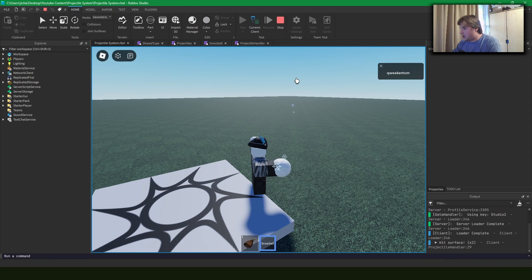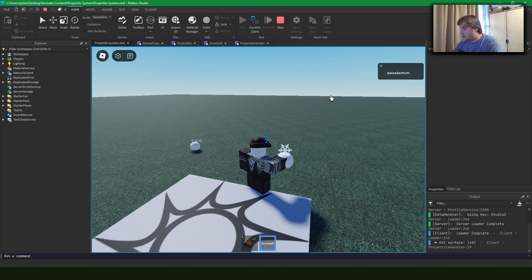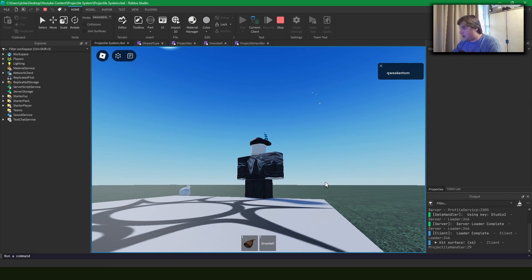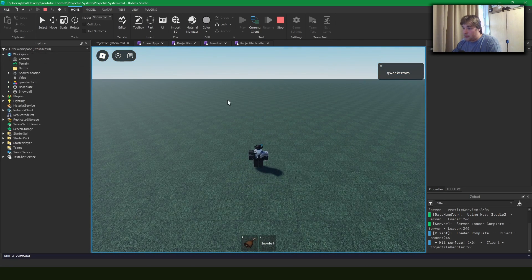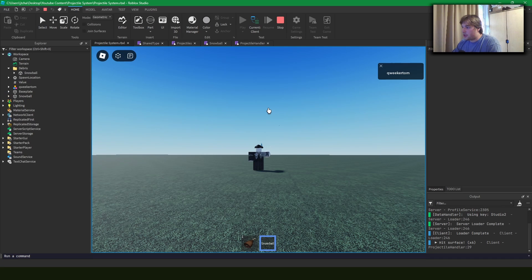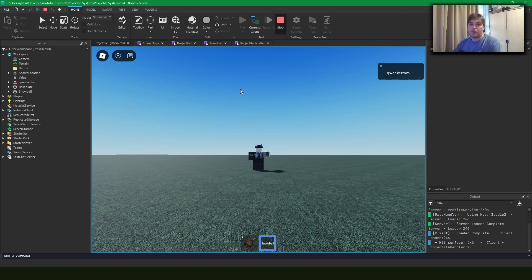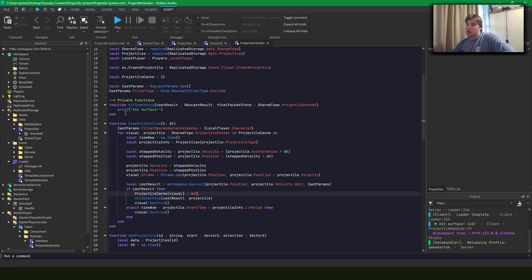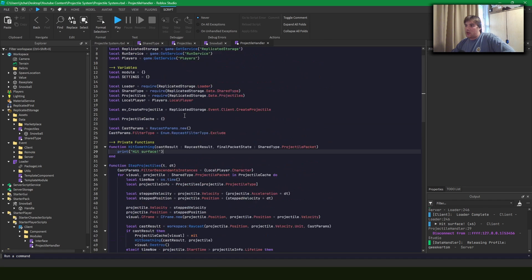The next step we're going to add is ray casting so that the projectile will destroy itself when it hits something. We should see that it's saying 'hit surface' when we hit a surface, but if we fire it up in the air it should despawn over time — the snowball goes to debris and after about five seconds it despawns. So the client is working. If we want to add custom hit logic like taking damage or playing a visual effect, that's when this hit-something callback comes into play.